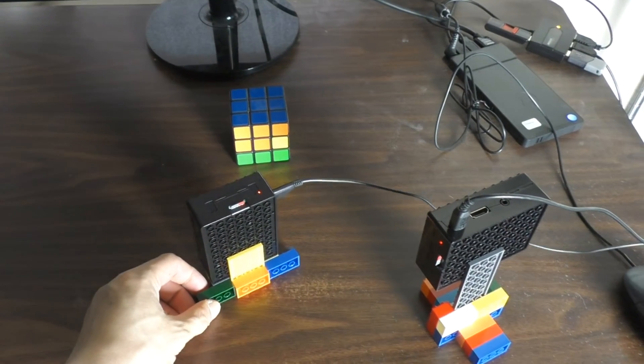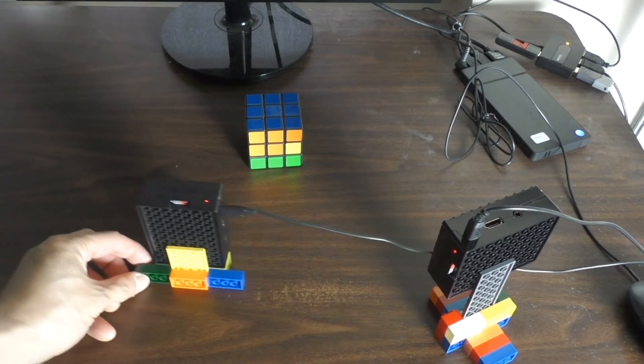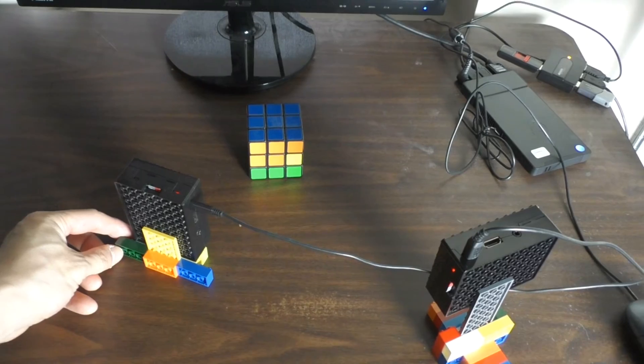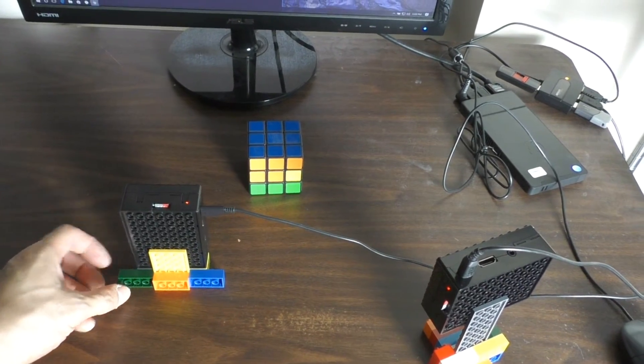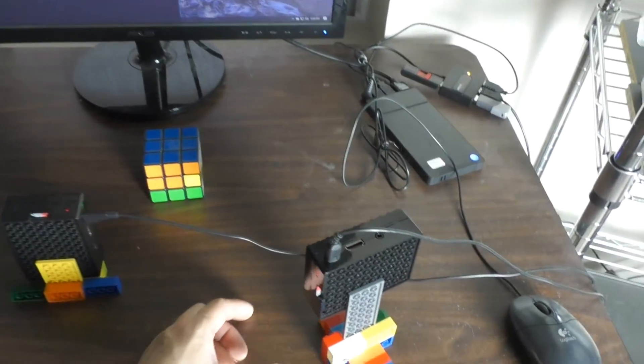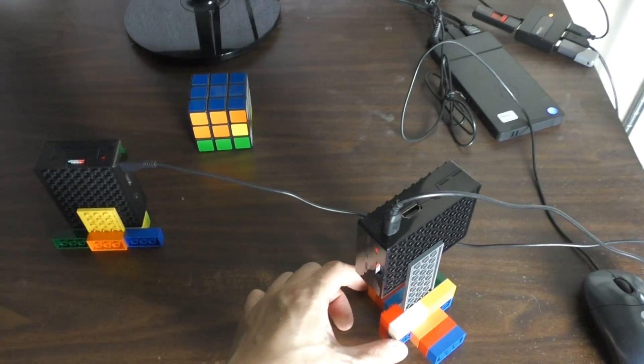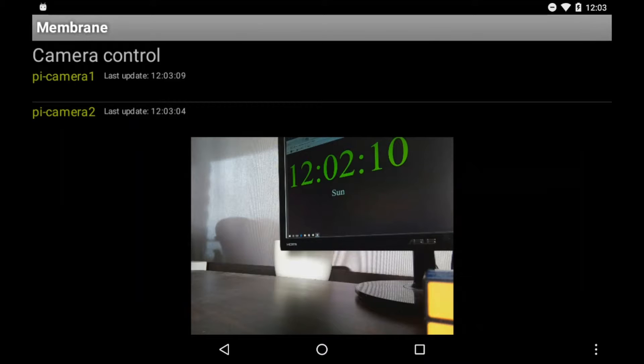We can then, if we wish, reposition the cameras and use the tablet application to see how their viewpoints have changed.